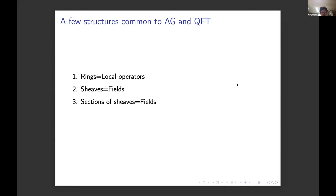You have both kinds of fields — sheaves and sections of sheaves — that you're interested in in arithmetic geometry. And then we're both interested in infinities. They occur in both subjects and are the source of deep problems that touch on important issues.